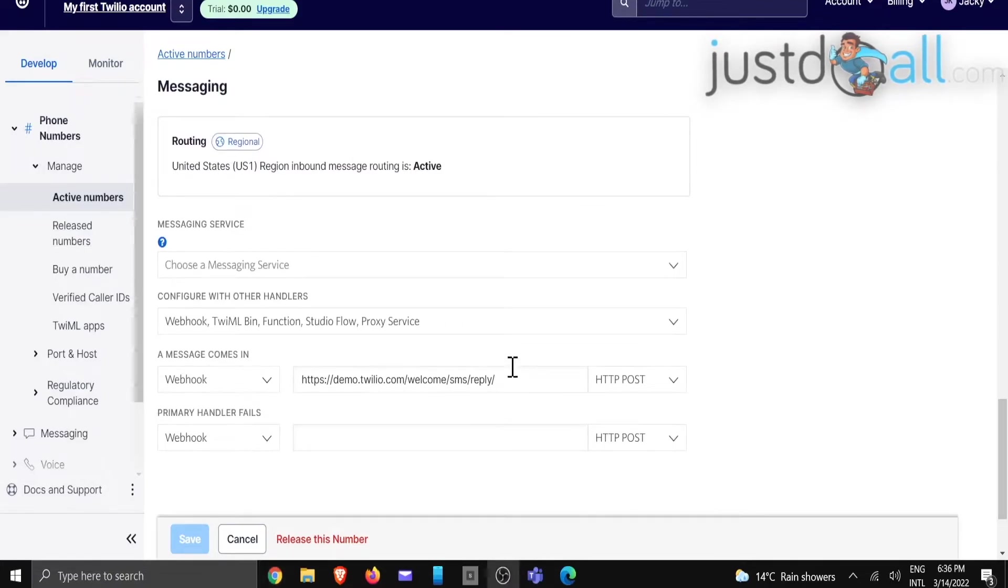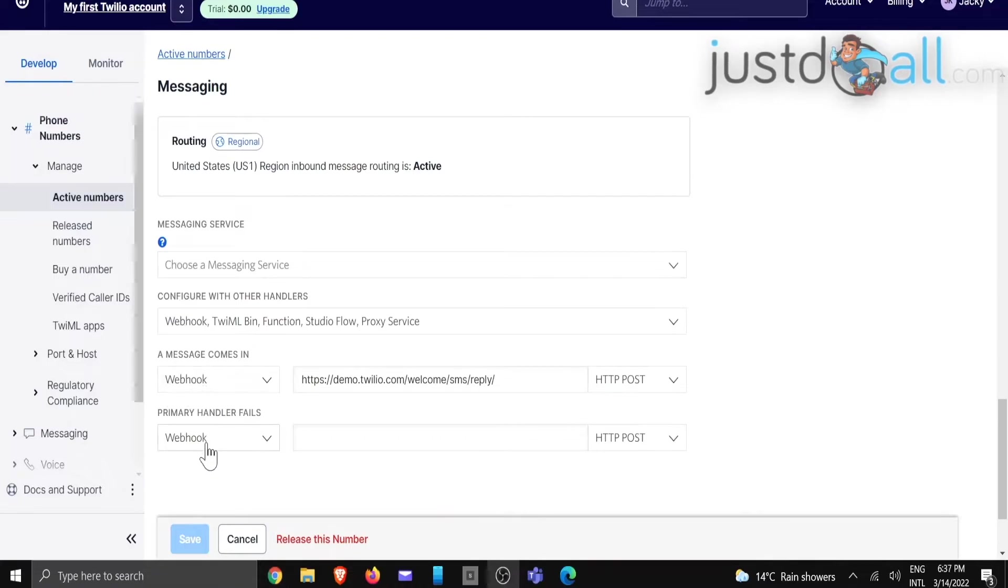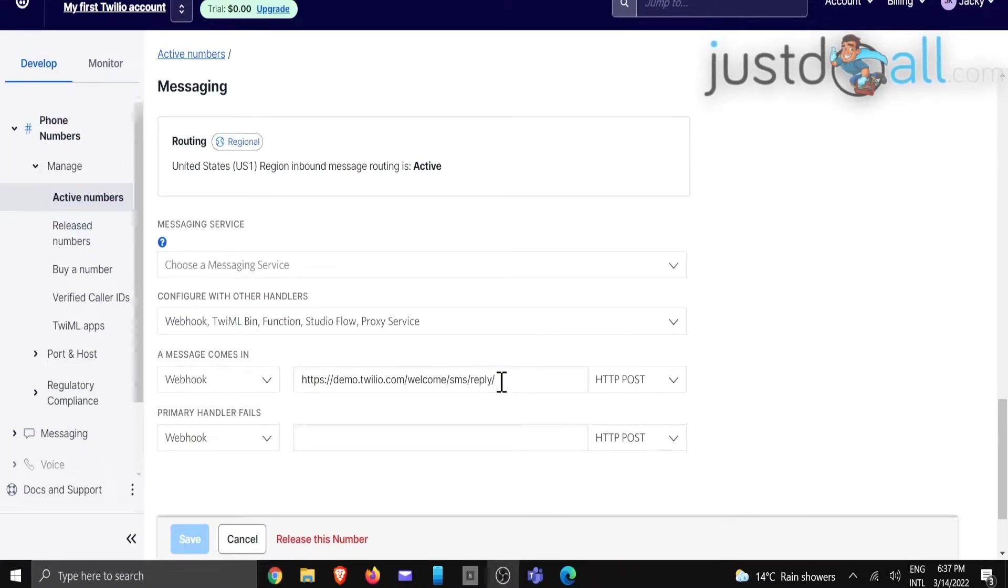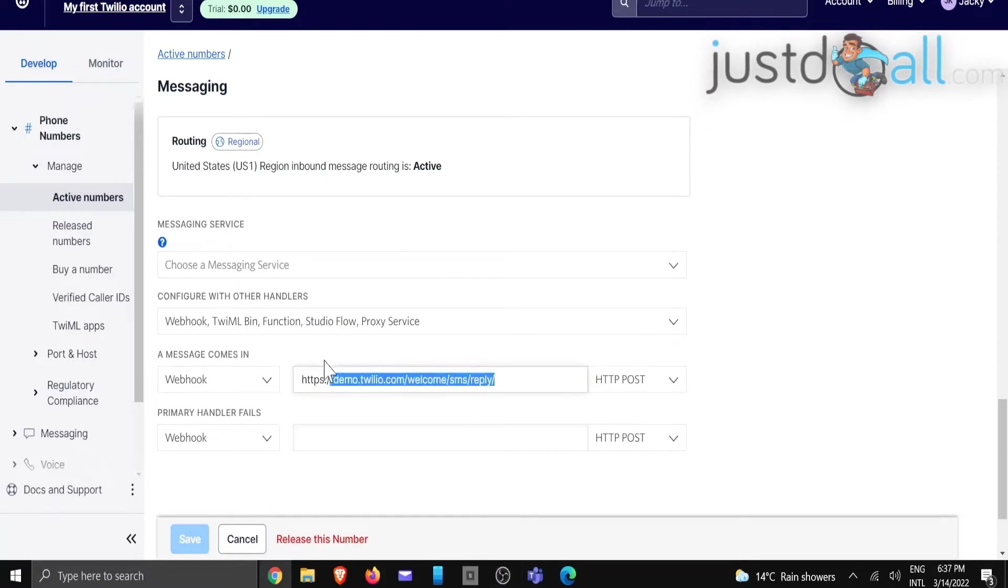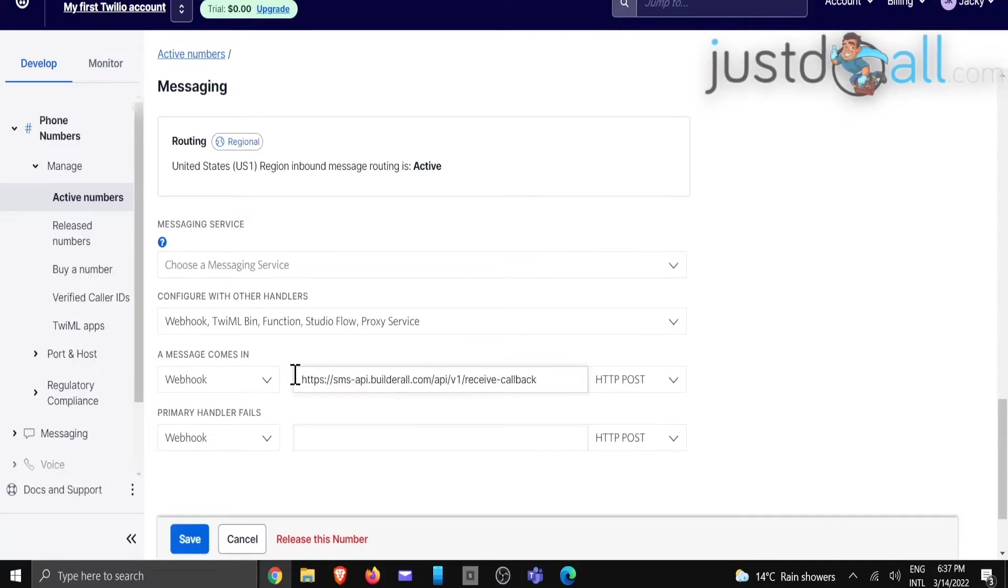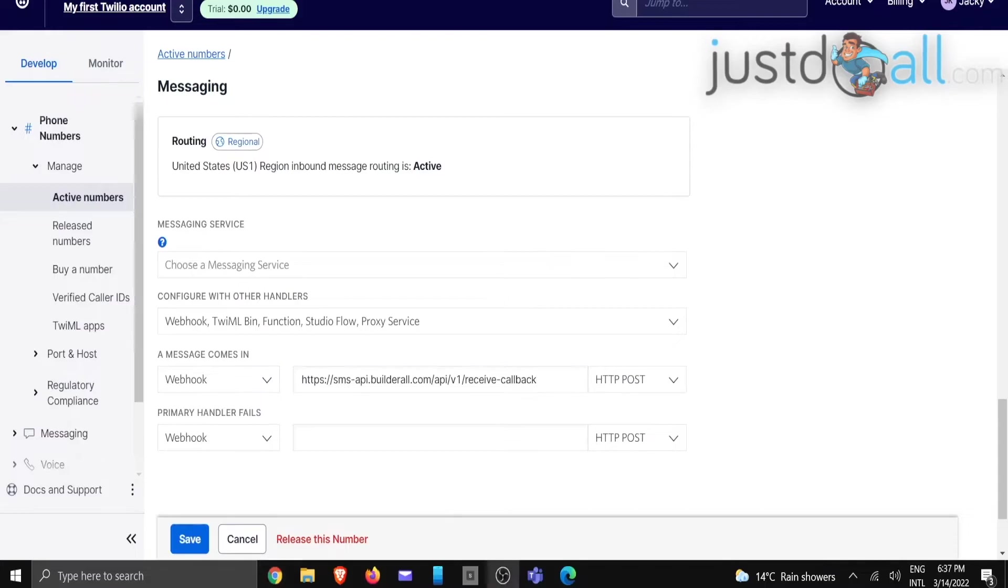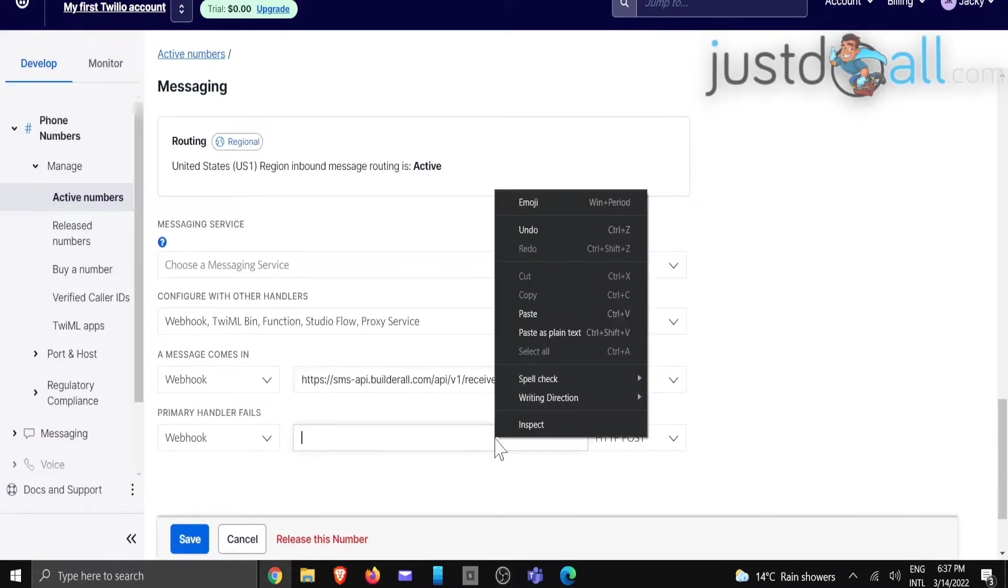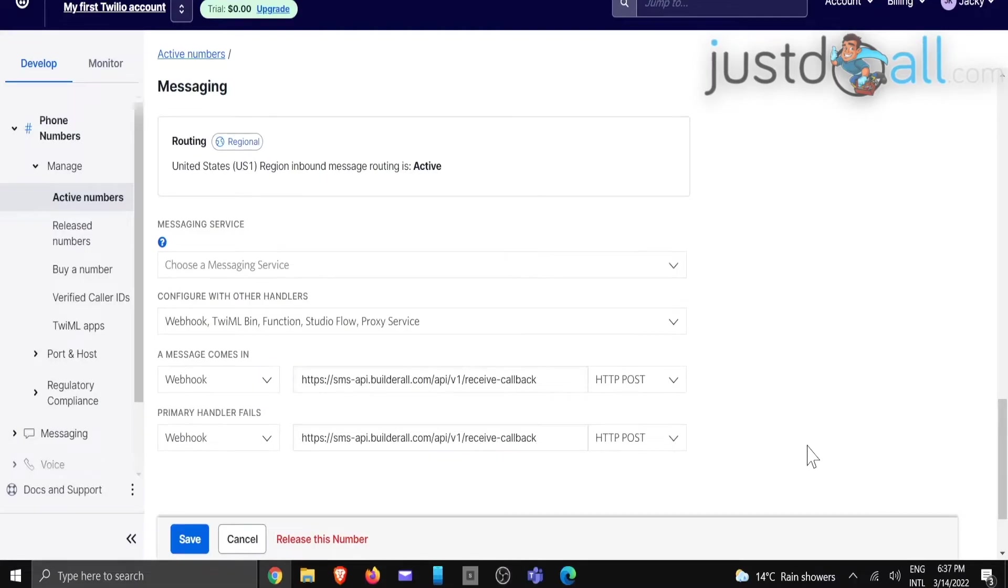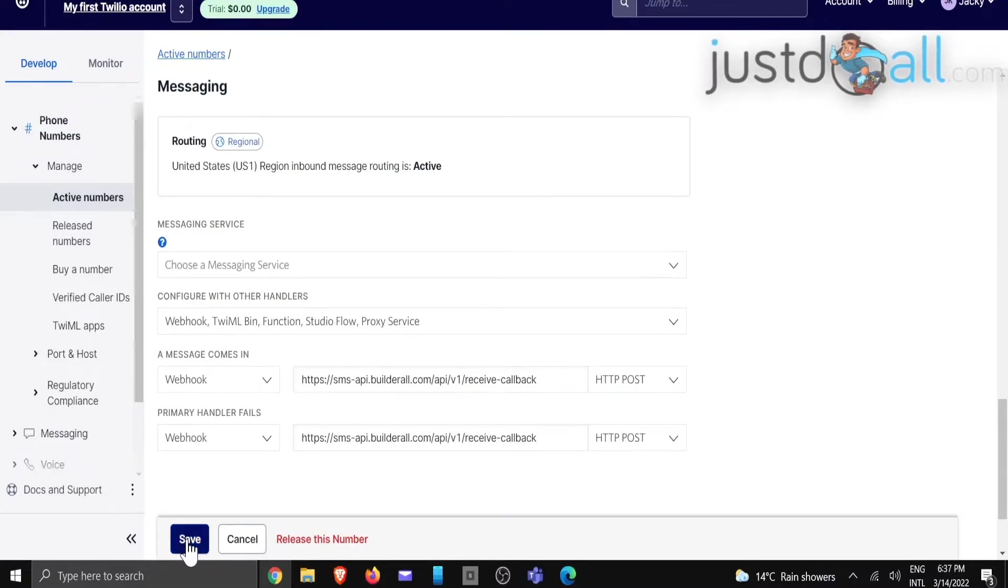So the next step is to make sure that both of these are on webhook, and we are going to replace this HTTP POST with the right URL that integrates with Builderall, which is that one. We're just going to copy the same one into that area as well. So now that we've got it, all we need to do is click on save.